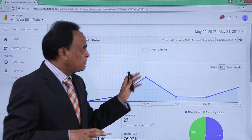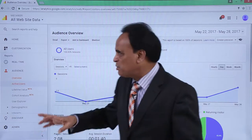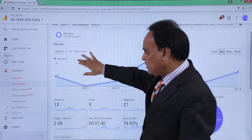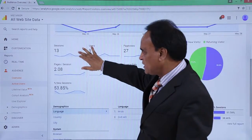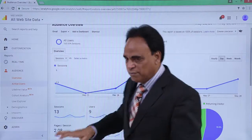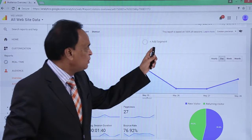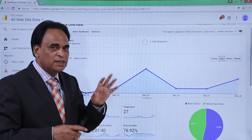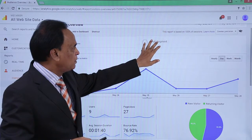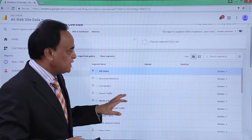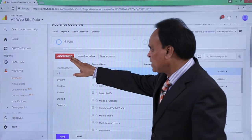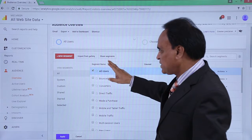In Google Analytics, we have this screen which is basically showing the audience overview. This is the audience overview available for us. In this audience report, you will see the button 'Add Segment.' You can create segmentation of the audience overview. When you click on it, you get options: create a new segment, import from gallery, or use shared segments.